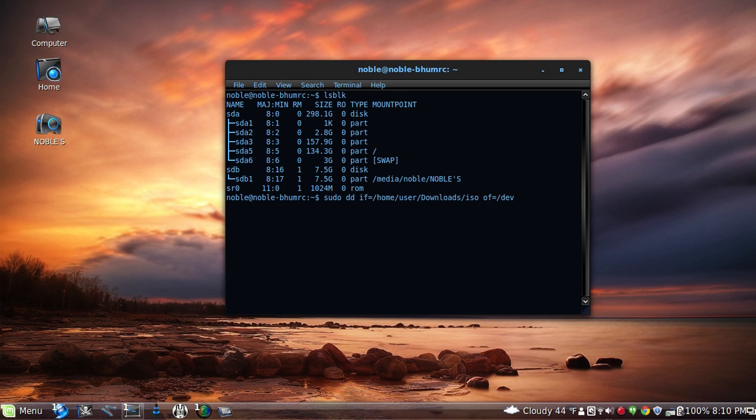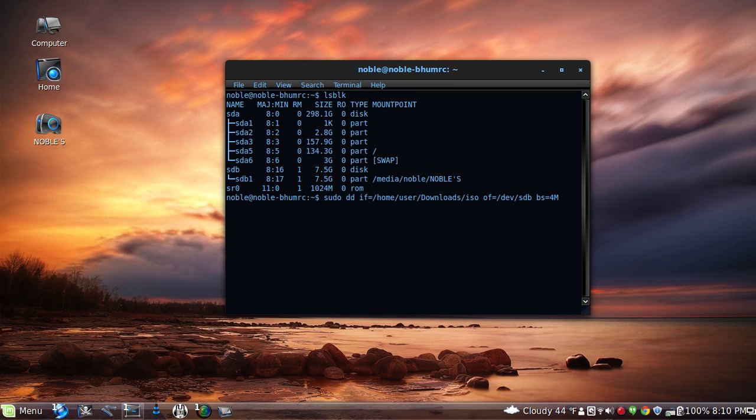dev slash sdb. And then for the piece de resistance, the last part of it, you want to type in bs equals 4m.